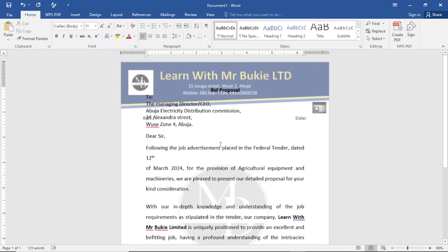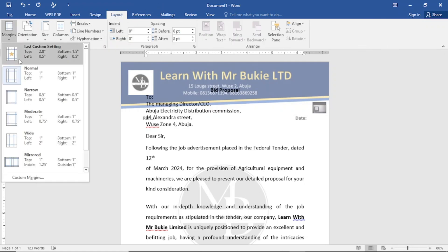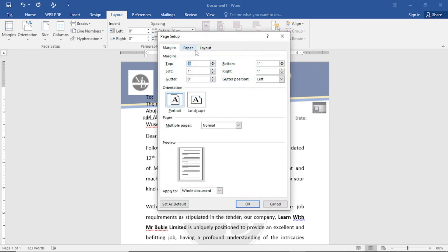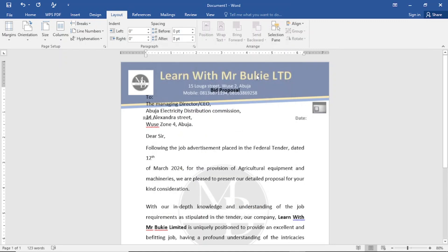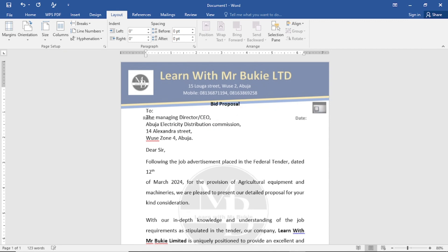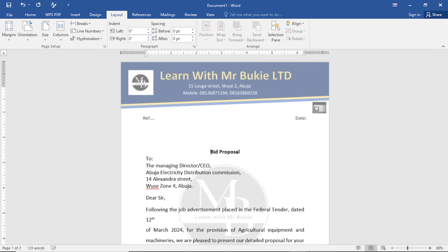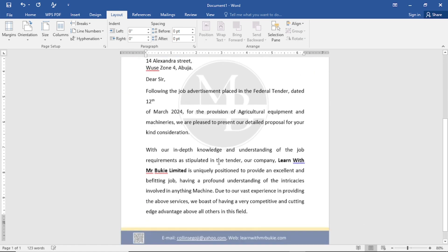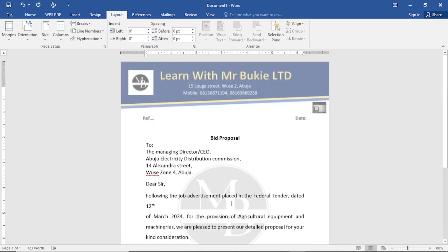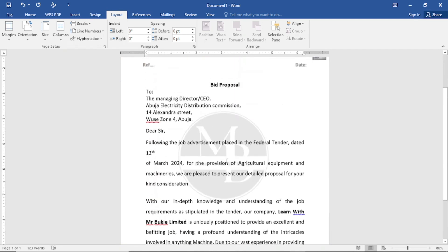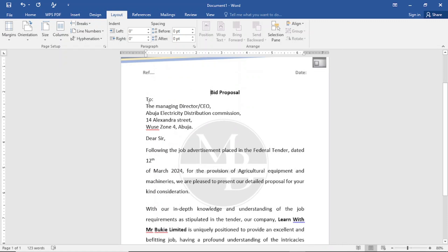Right now it looks disorganized. There are two ways to organize it. The first method is to go to Layout, tap on Margins, come to Custom Margins, and set the margins how you want. However, this method is a bit stressful. The easier way is to bring your cursor to the point where the letter begins and press the Enter key to push the whole text down to fit. You can scroll down and see that all the text fits in one place on the image document.